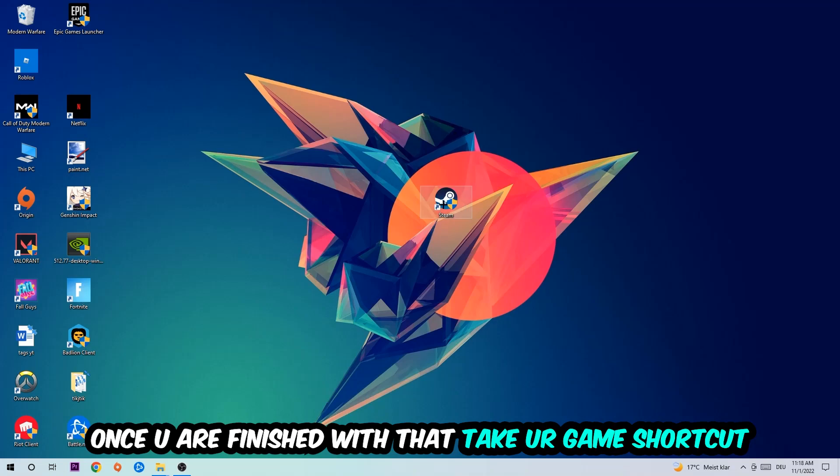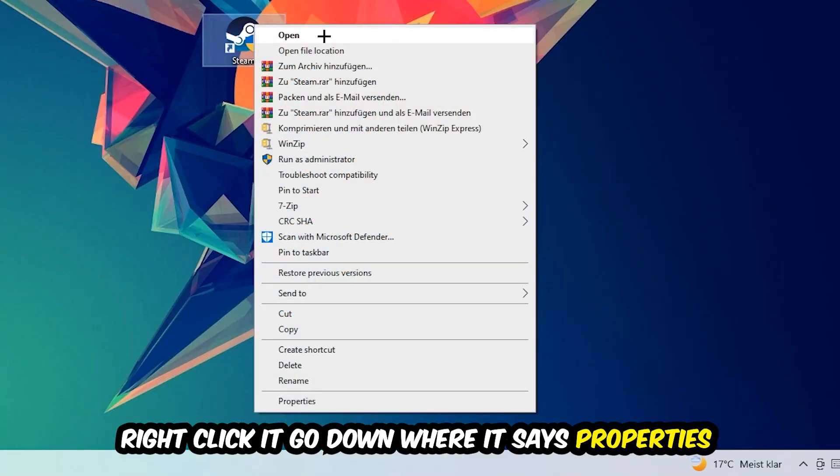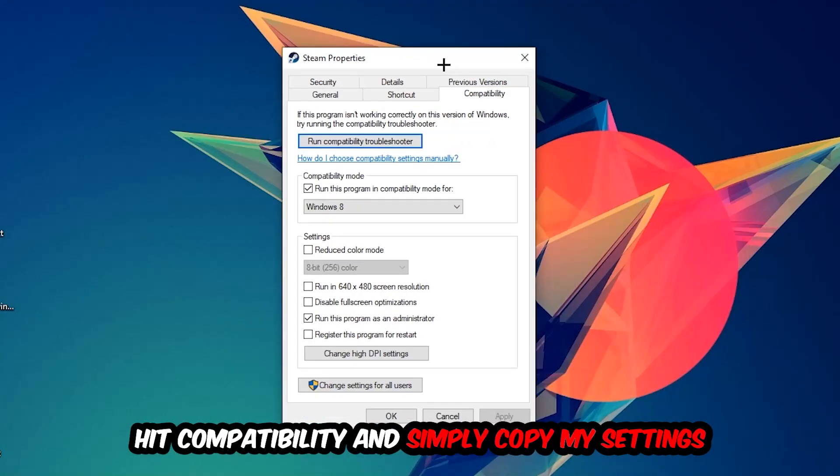Once you're finished with that, take your game shortcut on your desktop or launch shortcut. Right-click it, go to the very bottom where it says Properties, hit Compatibility, and simply copy these settings.